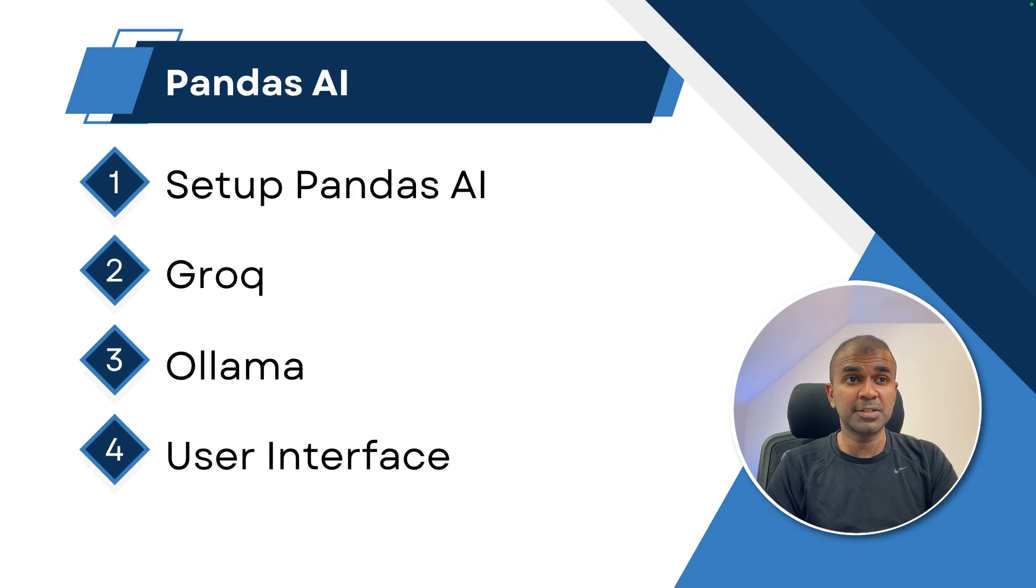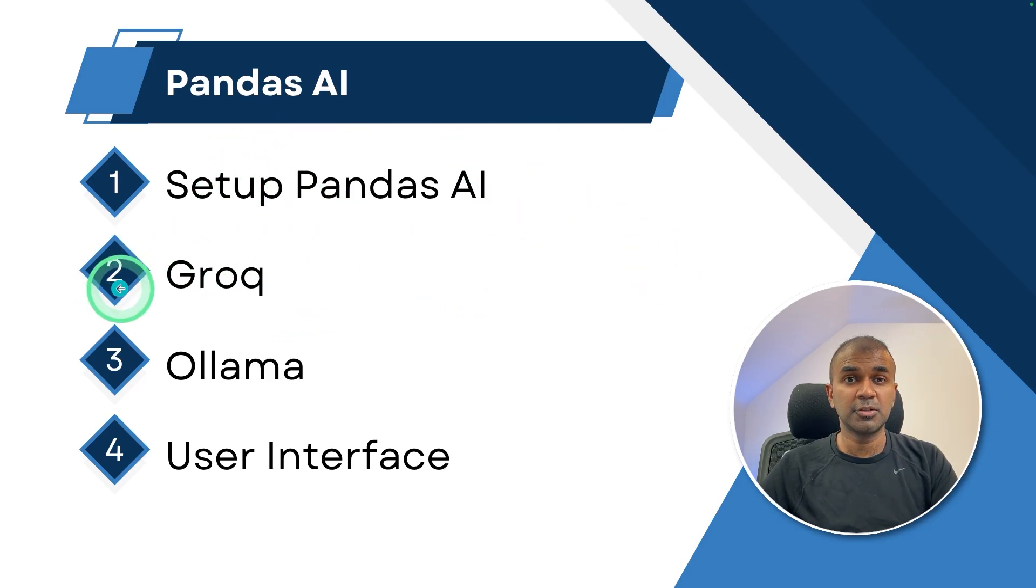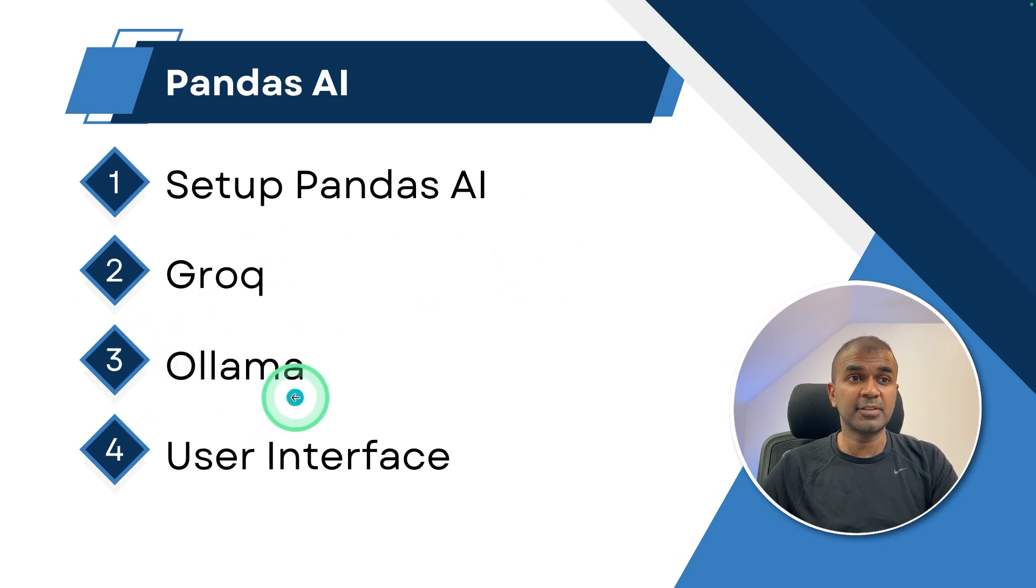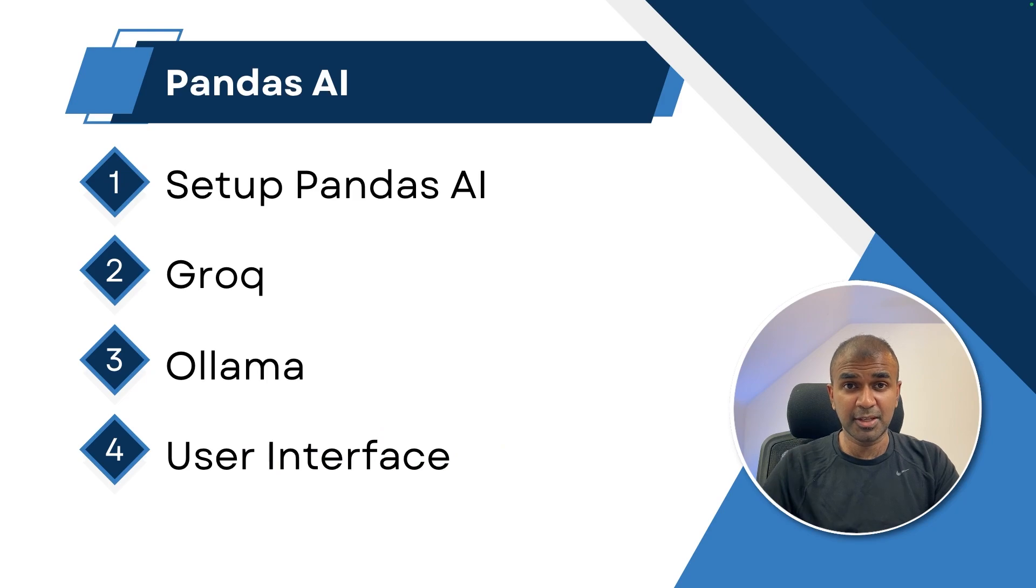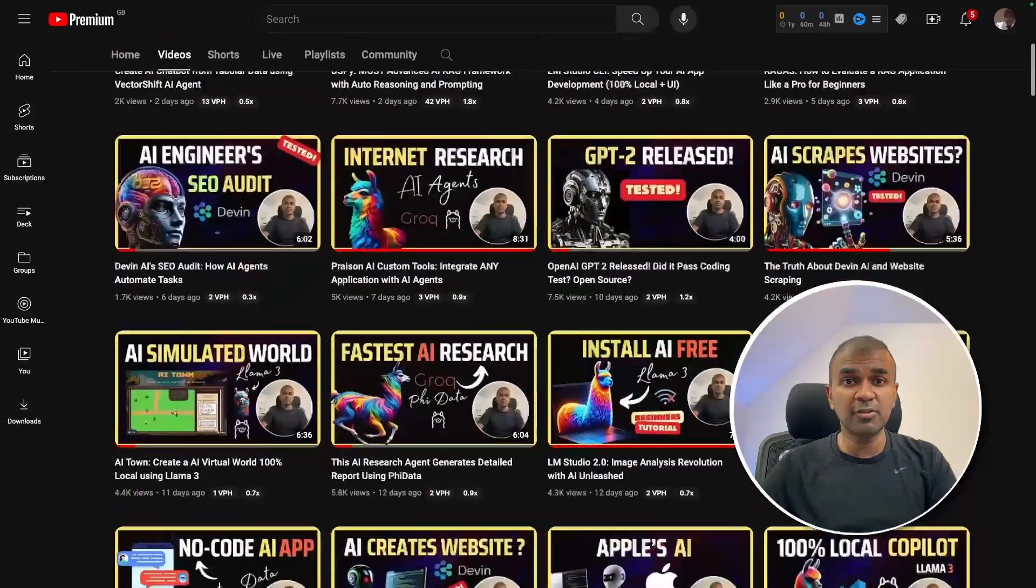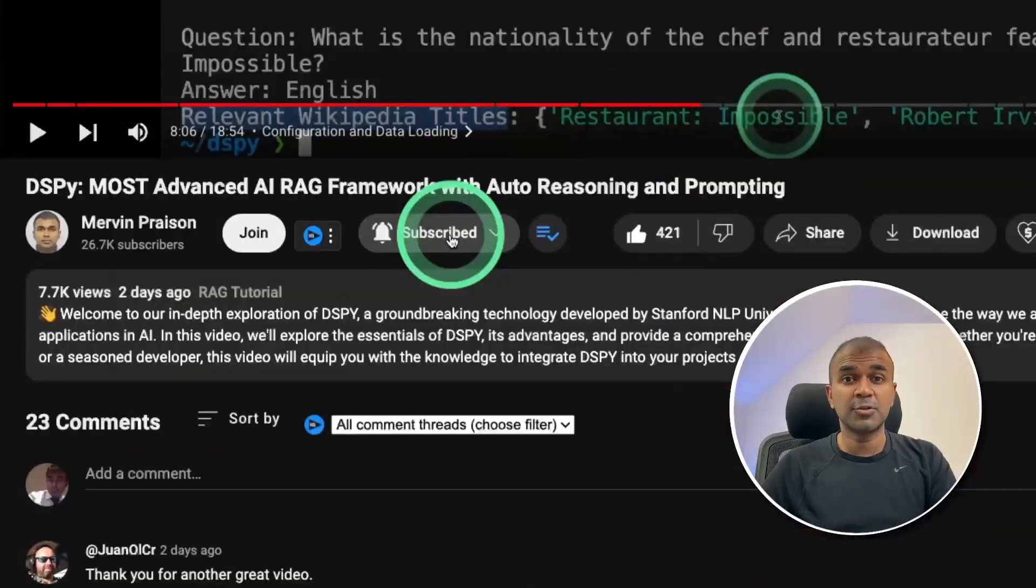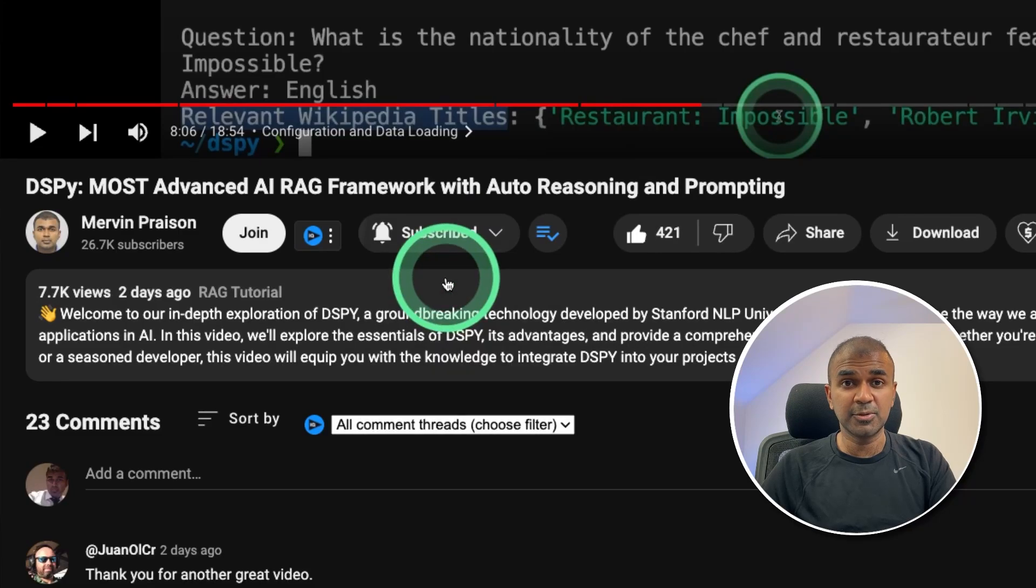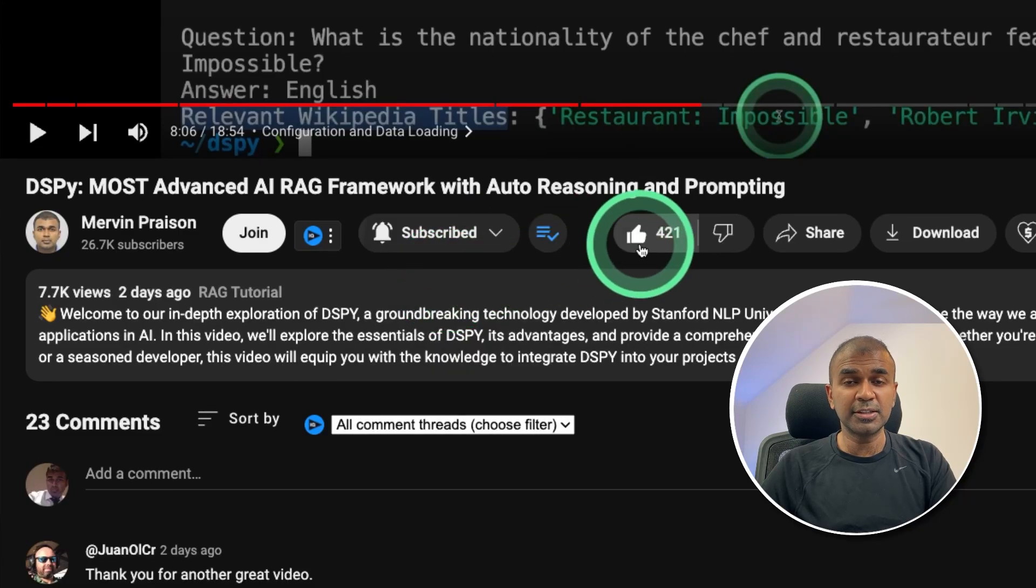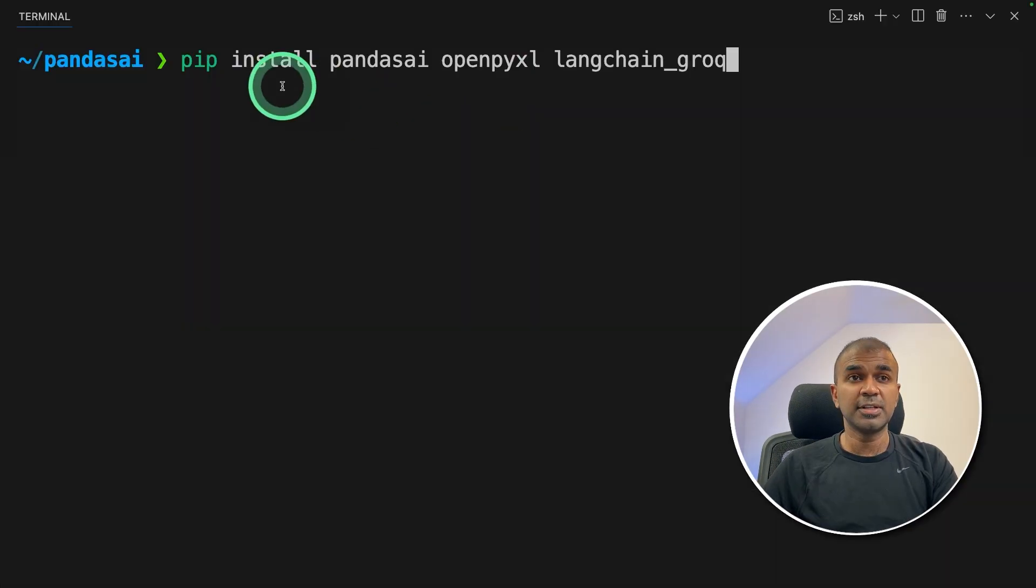In this, we are going to see how to set up Pandas AI, how to integrate that with Grok to make it super fast, then integrate that with Ollama and finally create a user interface. I'm going to take you through step by step. But before that, I regularly create videos on artificial intelligence on my YouTube channel. So do subscribe and click the bell icon to stay tuned. Make sure you click the like button so this video can be helpful for many others like you.